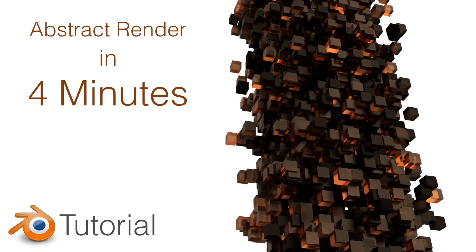Hey everyone, my name is Olav, and in this tutorial you will learn how to make an abstract render in Blender in just 4 minutes. It's going to be quick and easy, so let's get started.